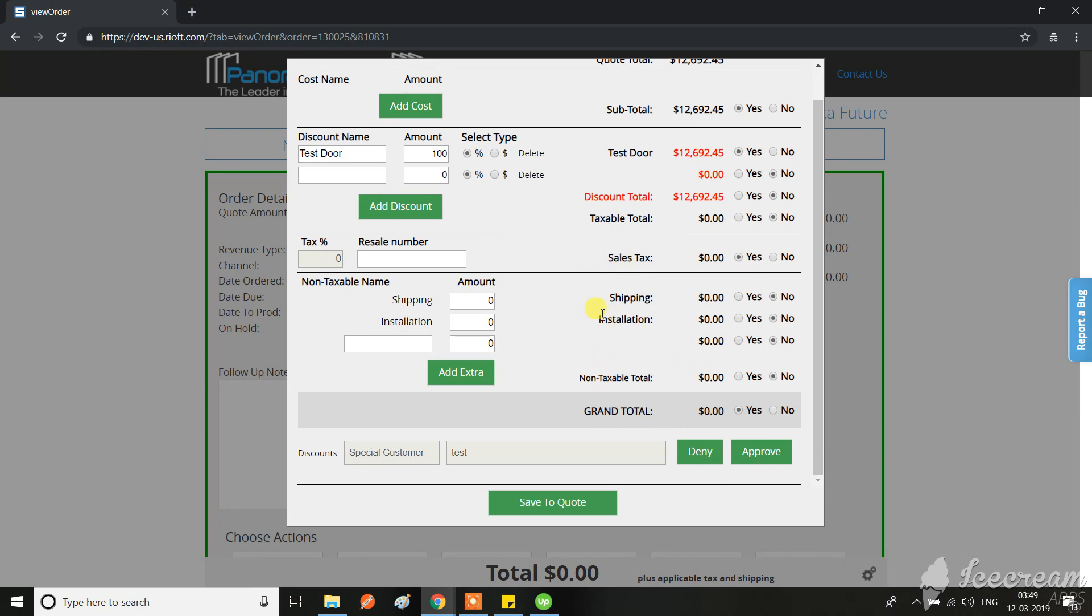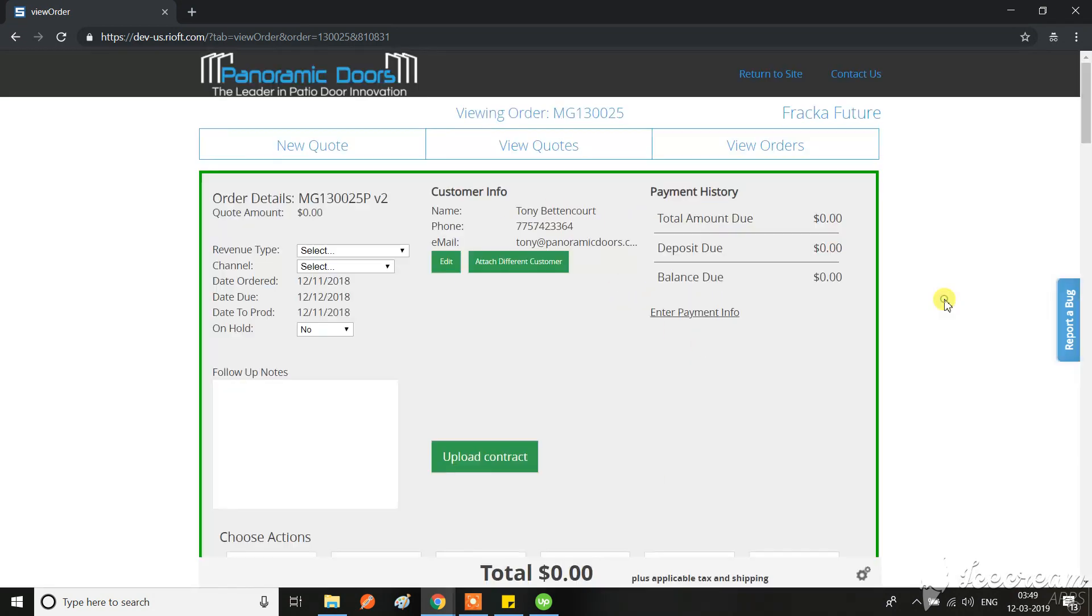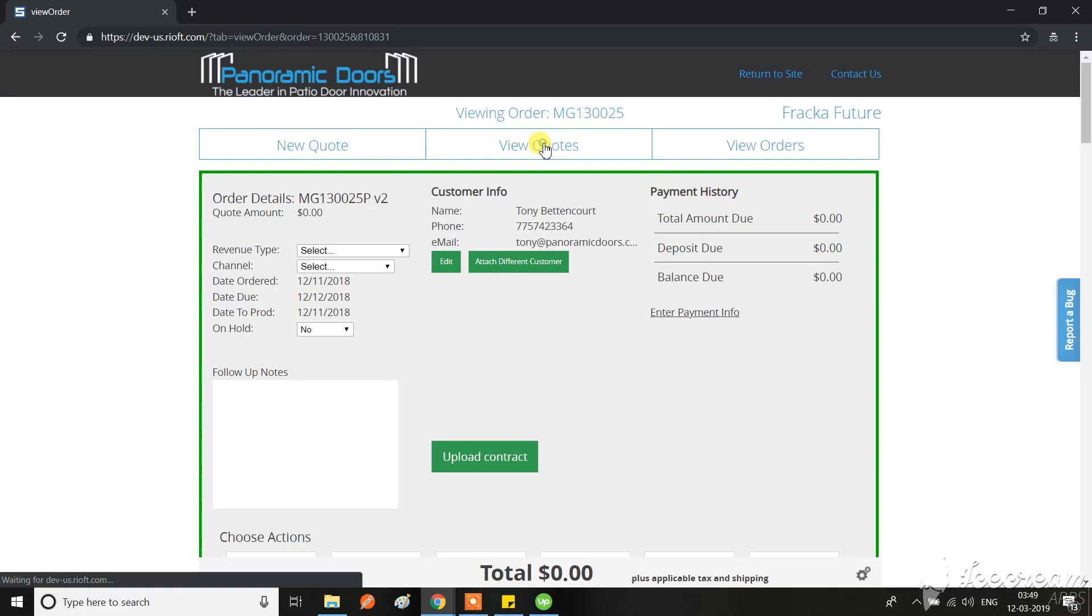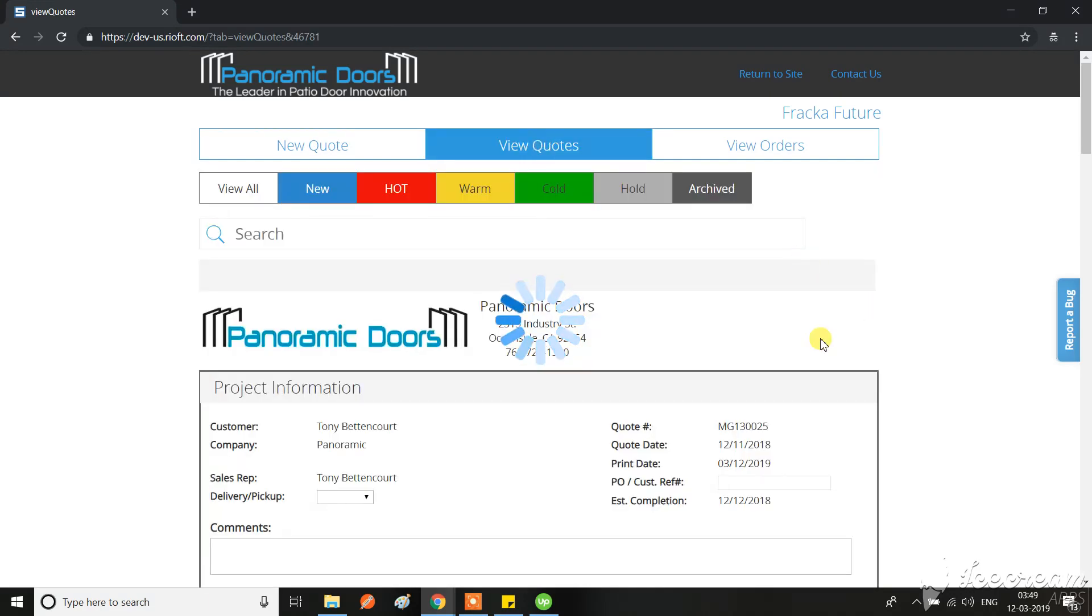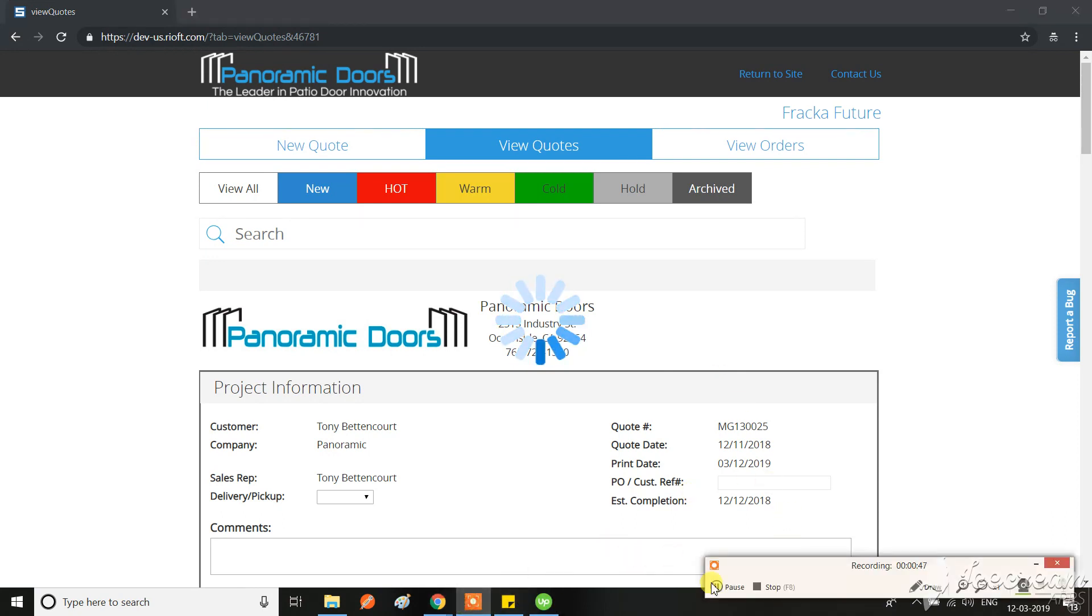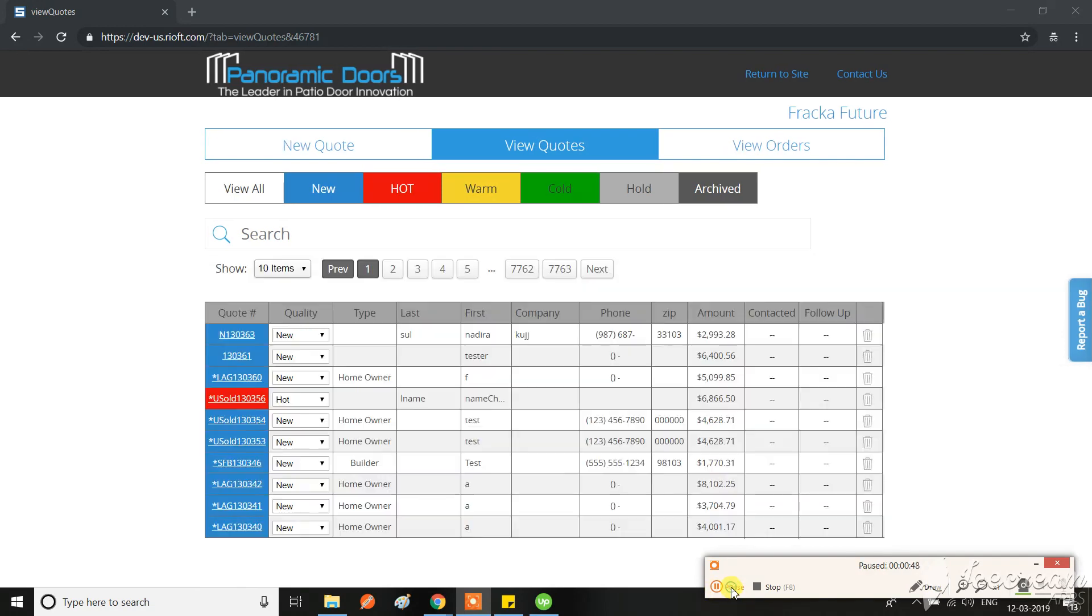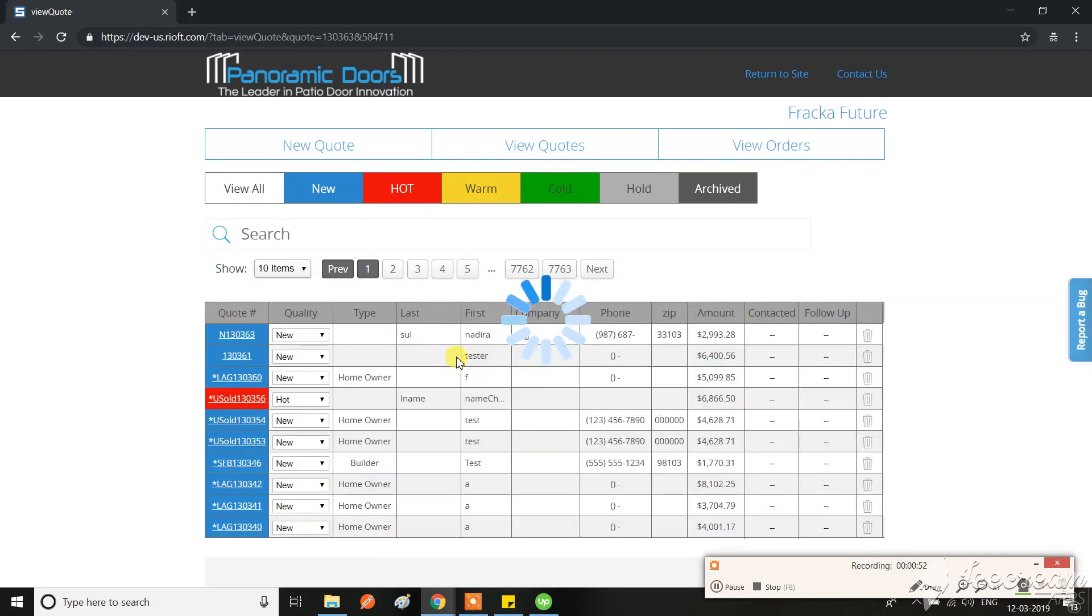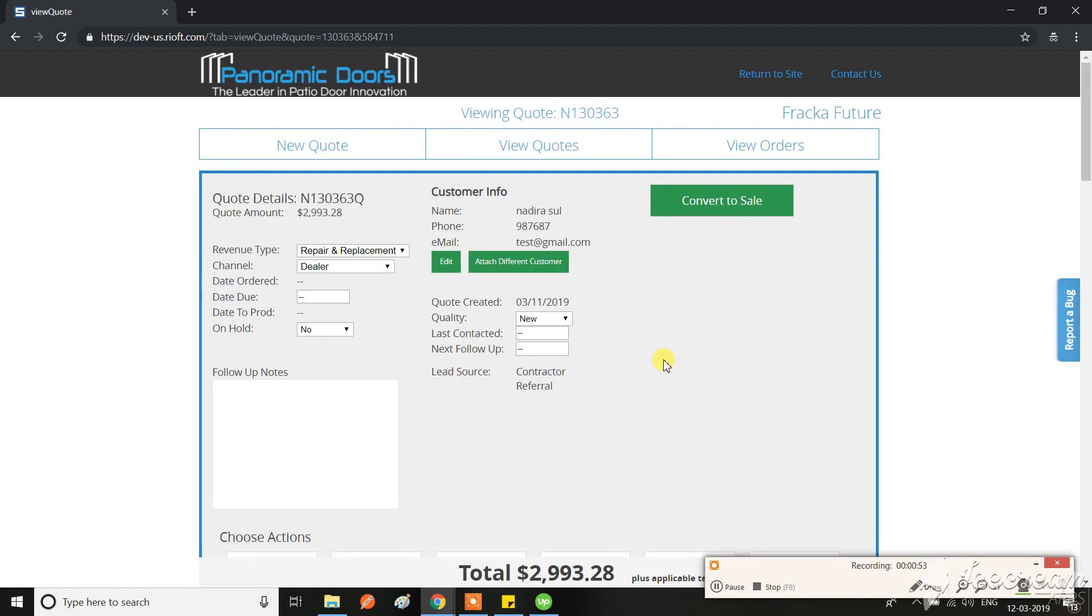And if I go on quotes, this is for a sales manager type, not for a salesperson. Now I'm here on a quote page.